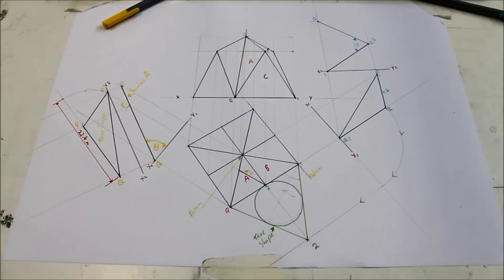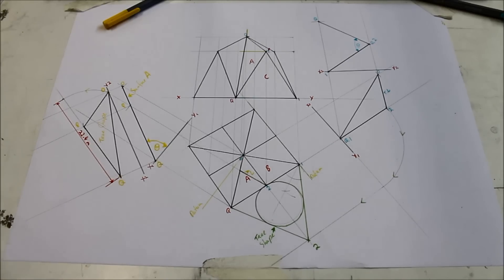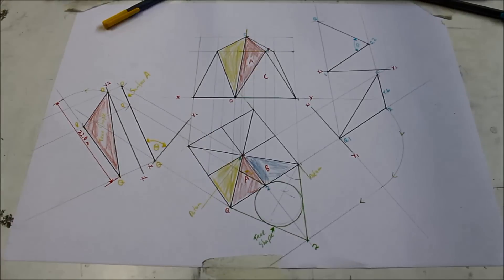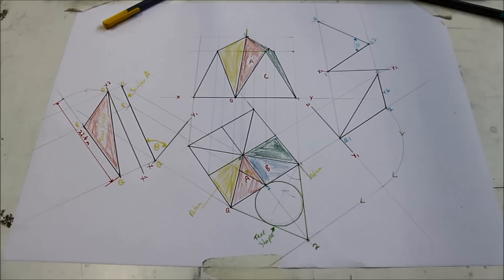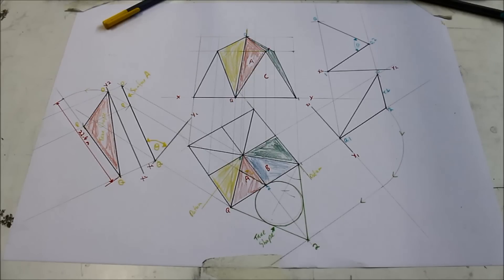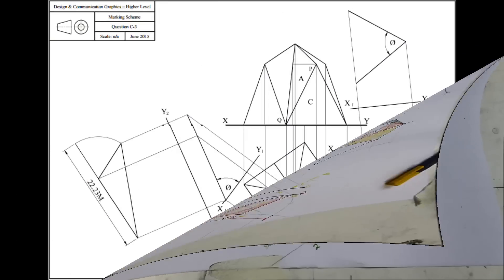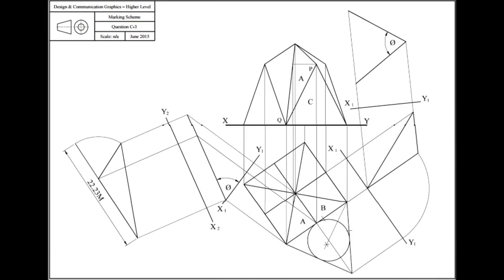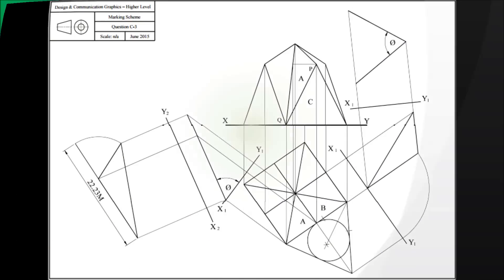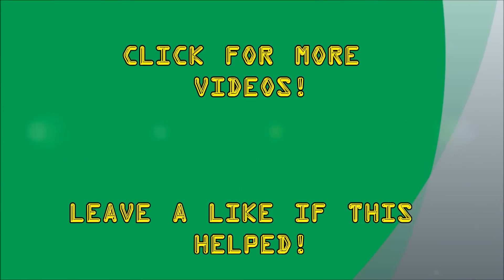That is the question done — just applying a small bit of shading so some surfaces stand out. As always, I hope that helped. Another surface geometry question was requested, so I hope this tutorial delivered.